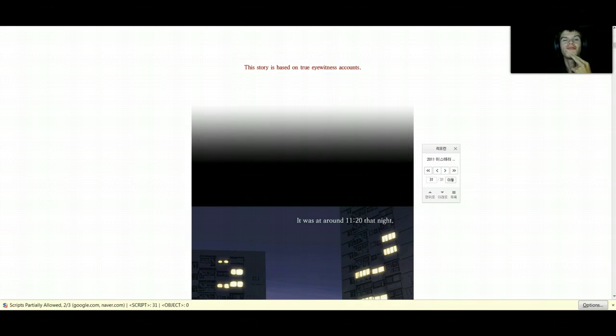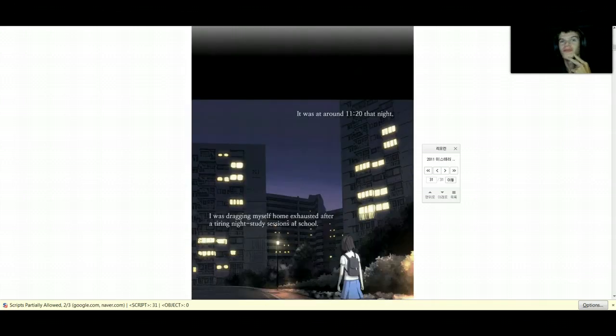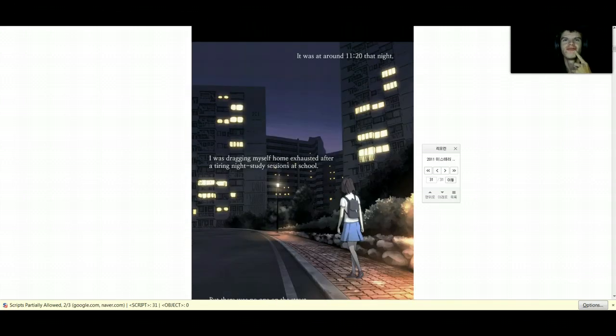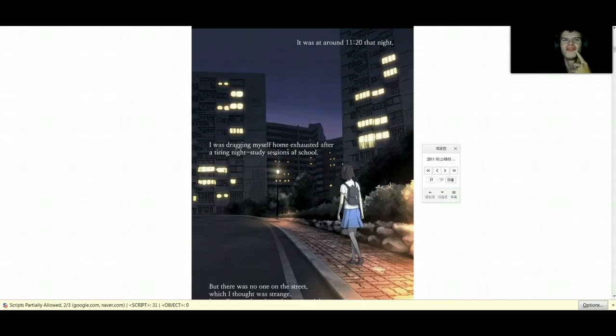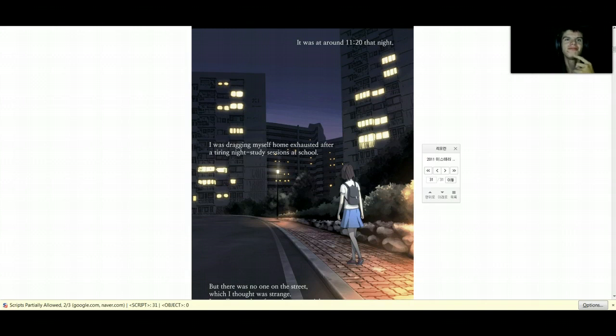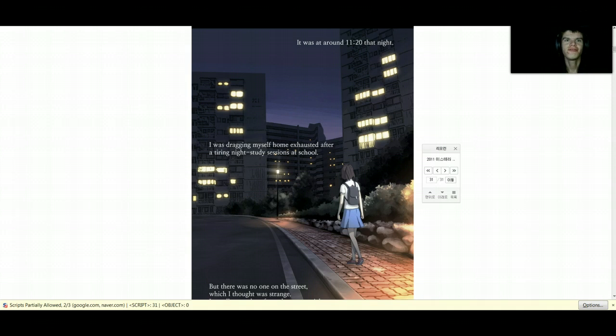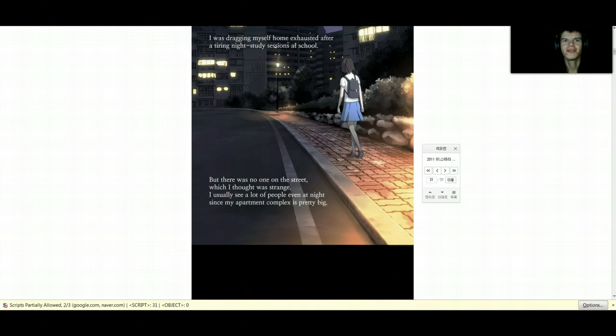This story is based on island scouts. It was around 11:20 that night. She was driving herself home after a tiring night study session at school. There was no one on the street, which she thought was strange. She used to see lots of people over at night.